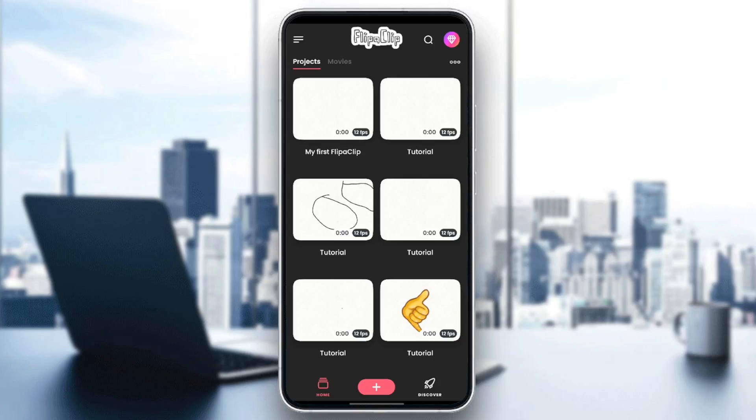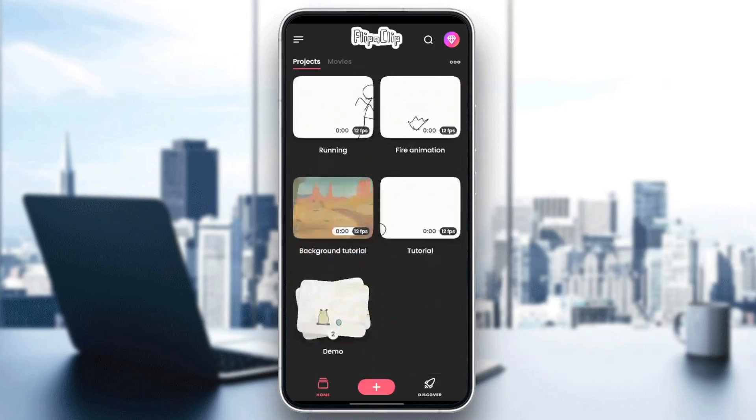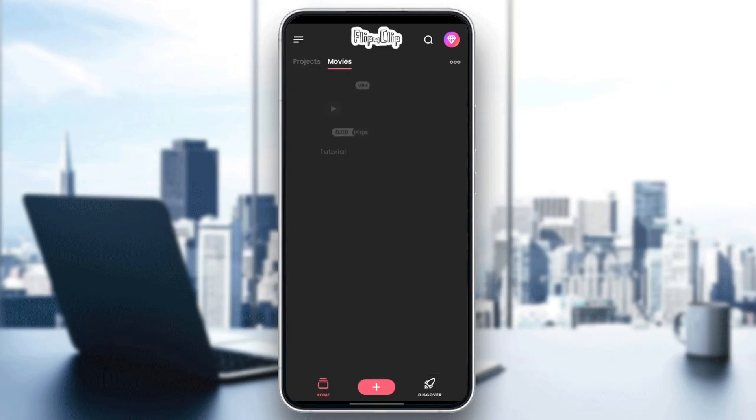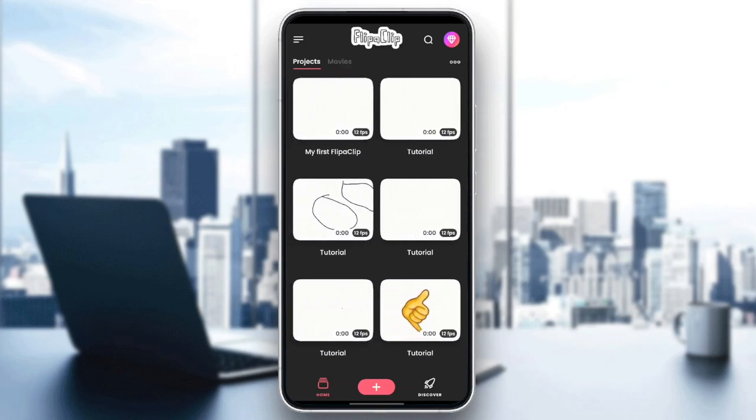As you can see, I'm right now in Flipperclip, and this is how the homepage looks like. Right here in the homepage, you're going to find all of your projects and also all of your movies.